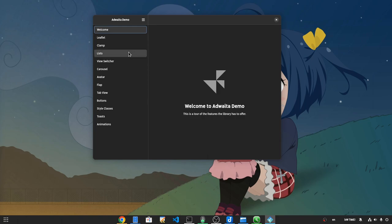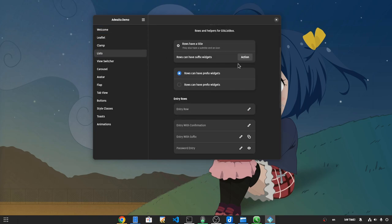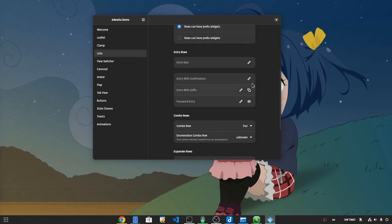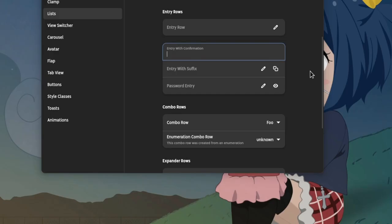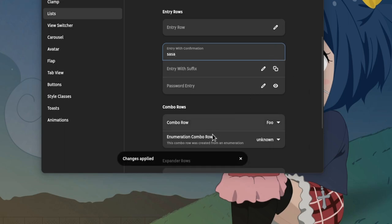What's great though is the new Adwaita entry with confirmation and the toast notification of course!